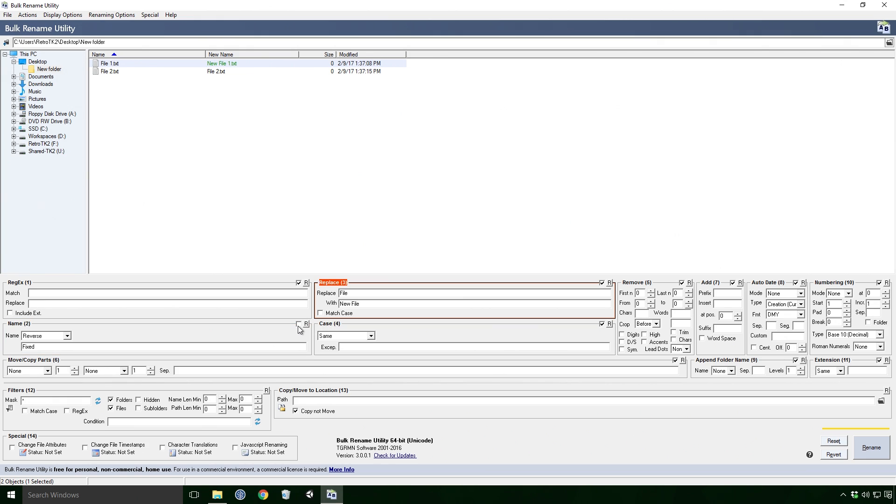Although slightly less obvious is how the effects stack. Here we can see that our text is replaced, but if I reverse our name effect as well, you'll see that only the name effect is applied. This is because the effects are applied in the order of 1 to 13, so do bear that in mind Ace.